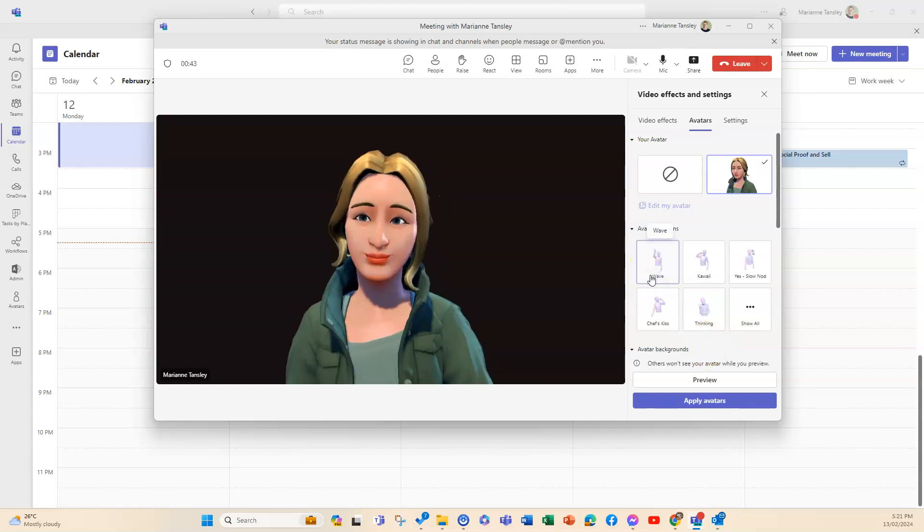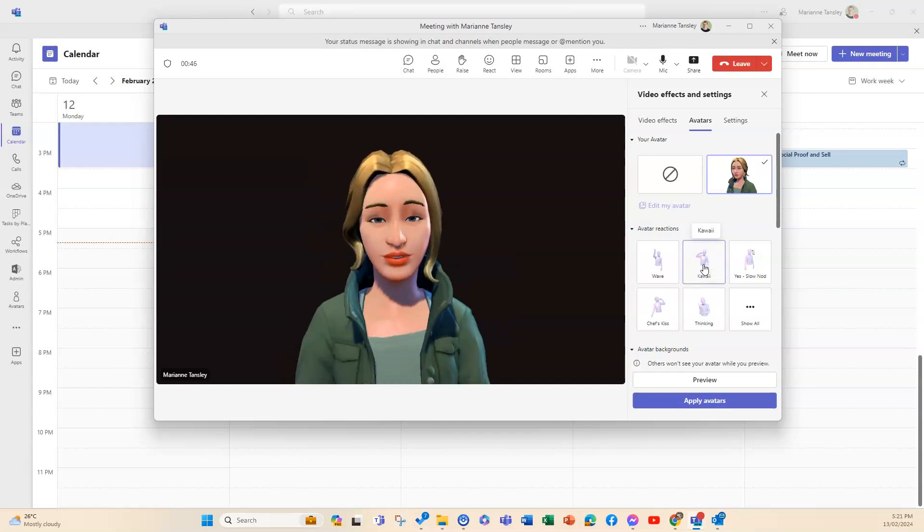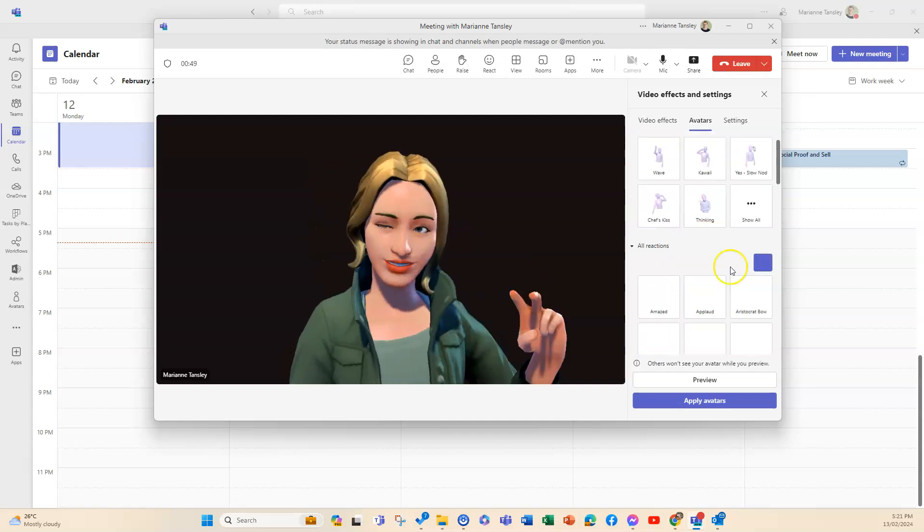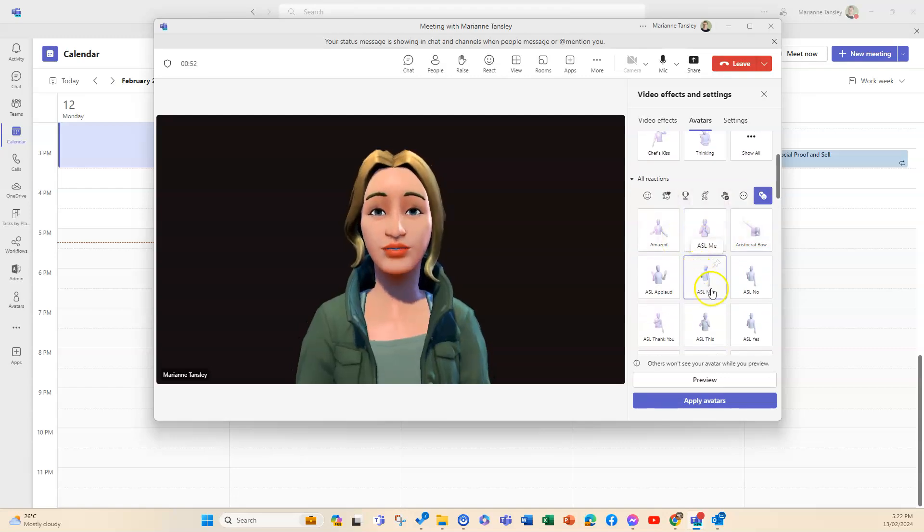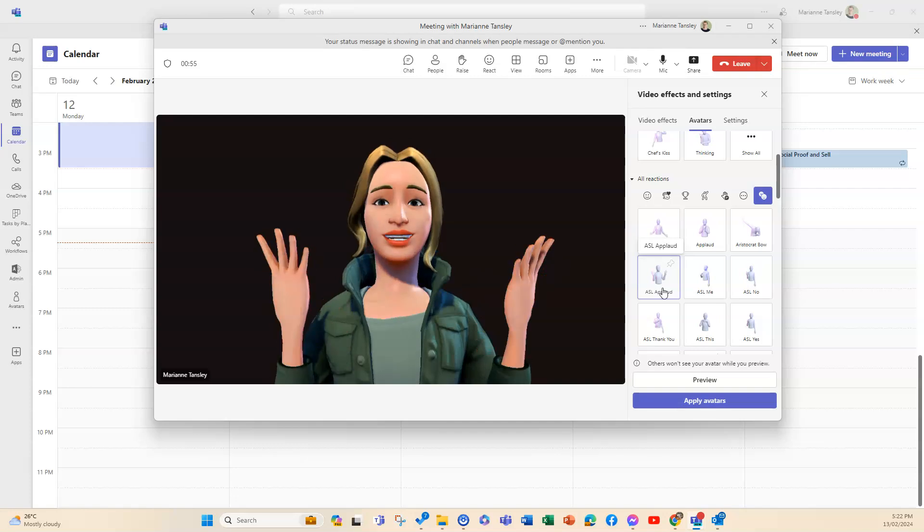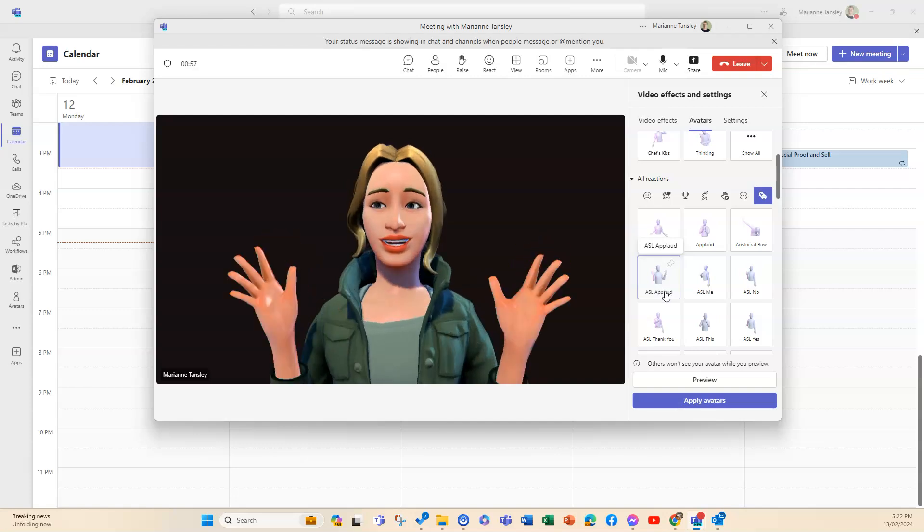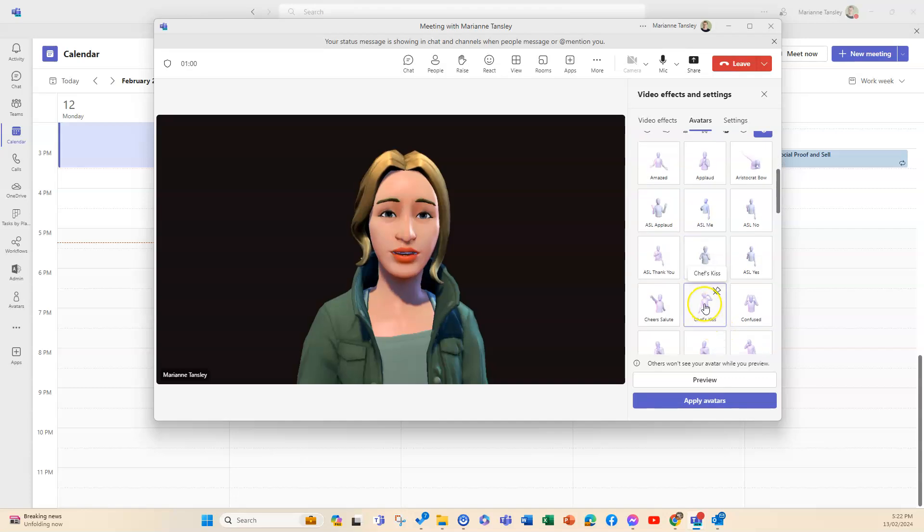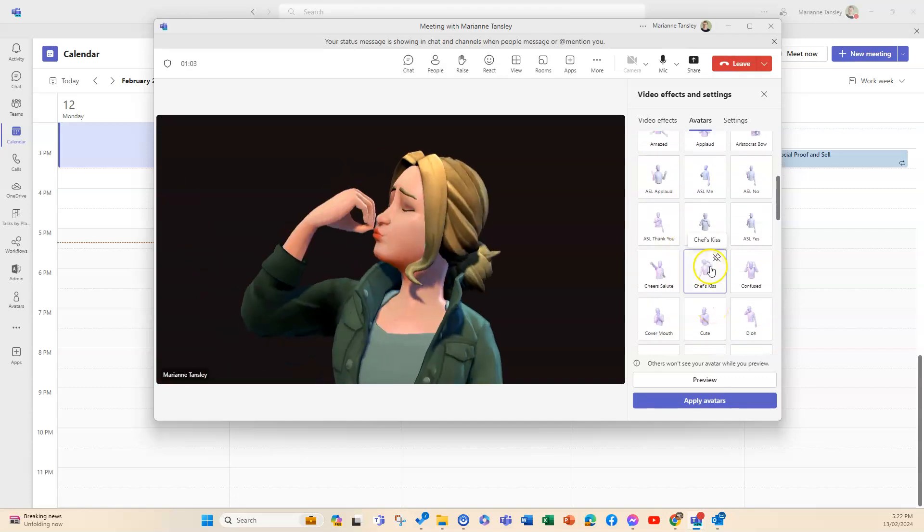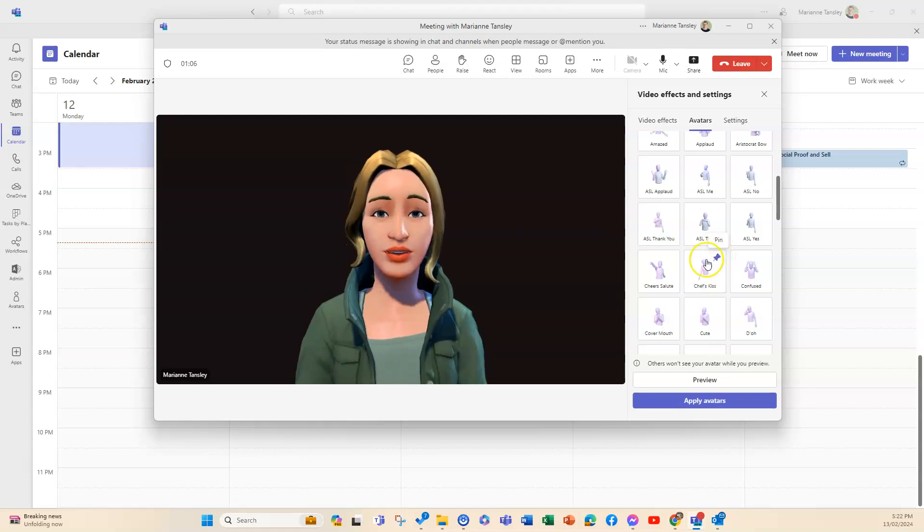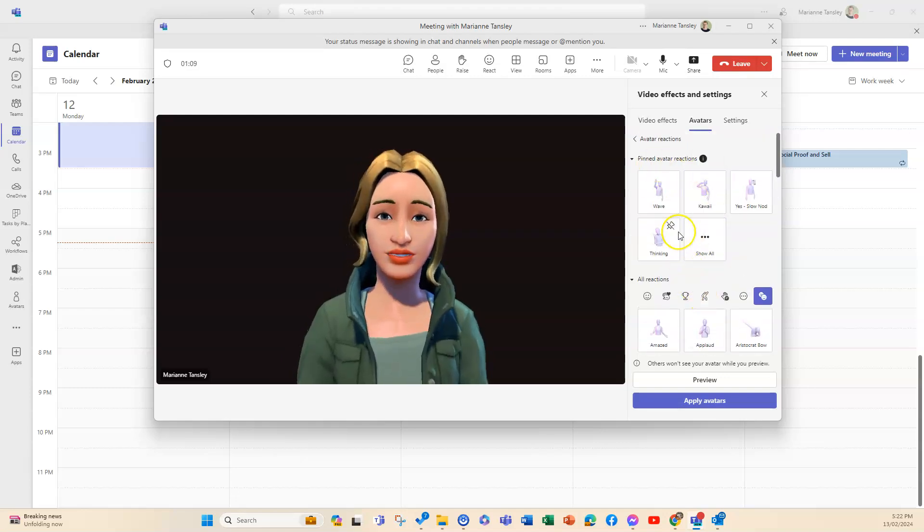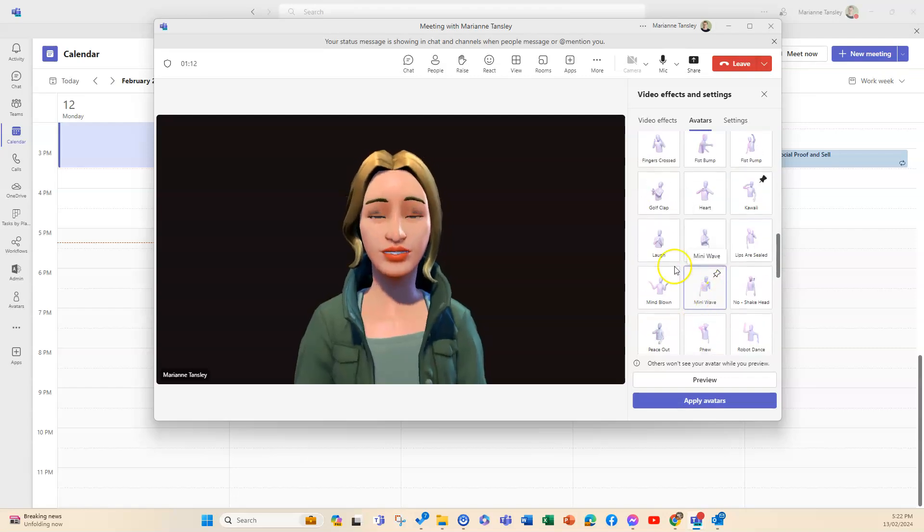So you can make your avatar do some different reactions as well. You can make them wave, so there's loads of options here. There's applauding or an ASL applaud, so a sign language applaud, which is our twinkle fingers. There's a few ASL options. There's a chef's kiss. You can pin some of these as well so that they would stay as your preferred options up the top, which is also kind of neat, but there's lots of stuff.